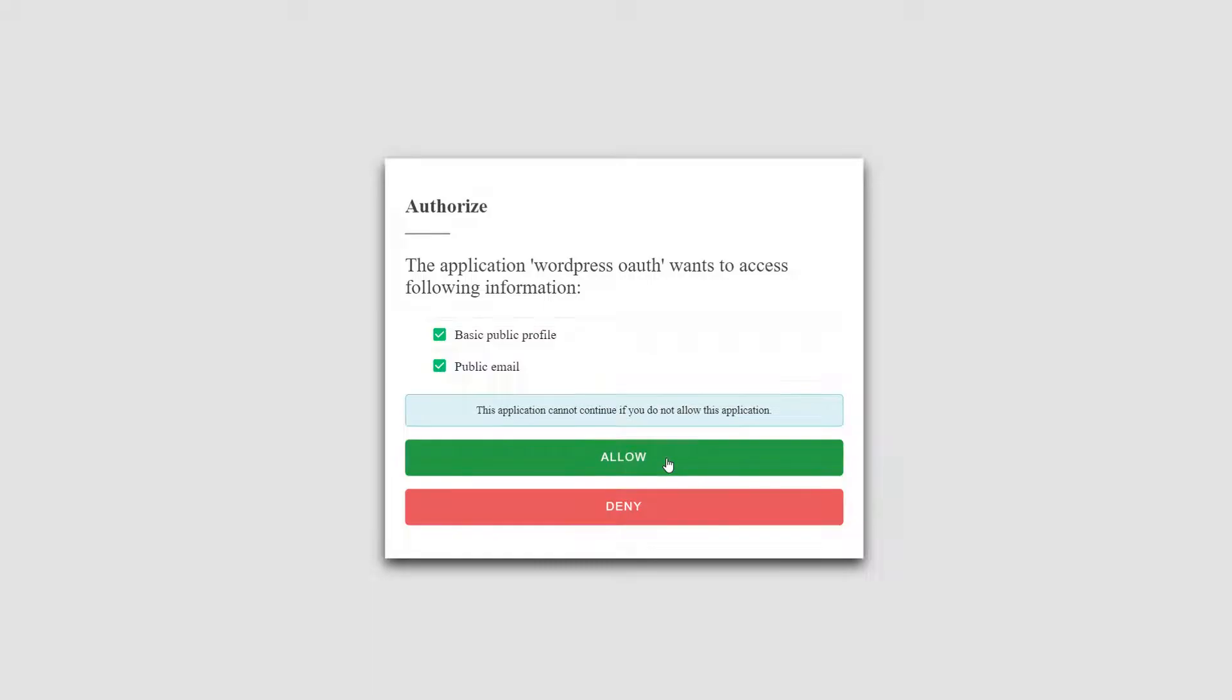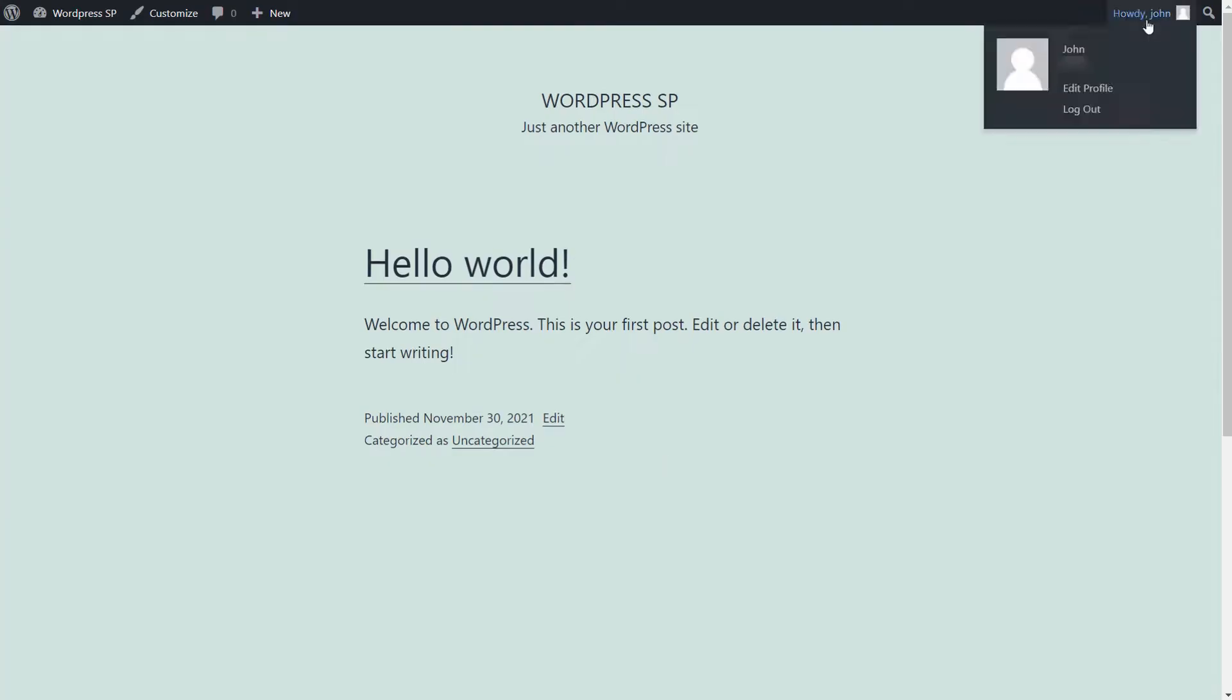Click on allow. You have successfully logged in. Now you will be able to access your WordPress profile.